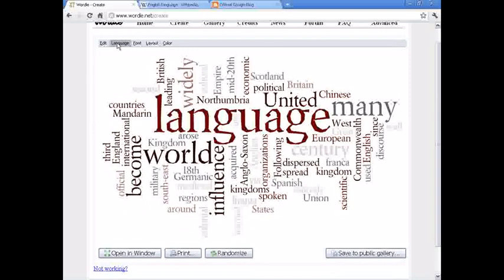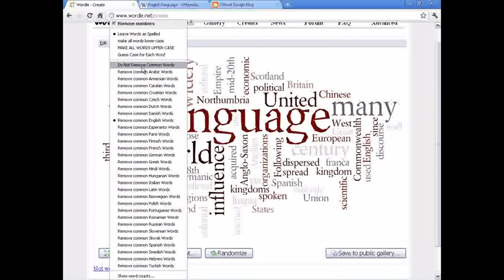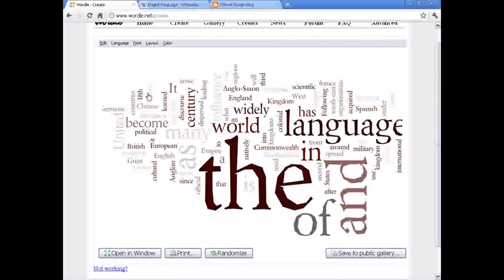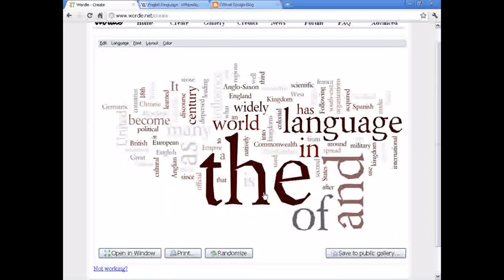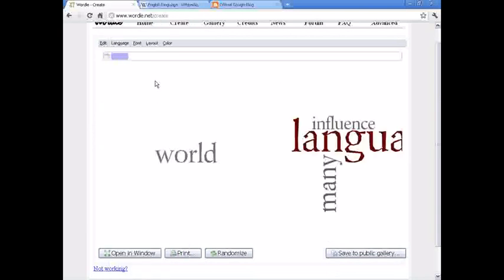You can go and fiddle around with these settings here. The default is to have removed all these little common words like and, the, it. If you unselect, see how the is the biggest, probably don't want that.